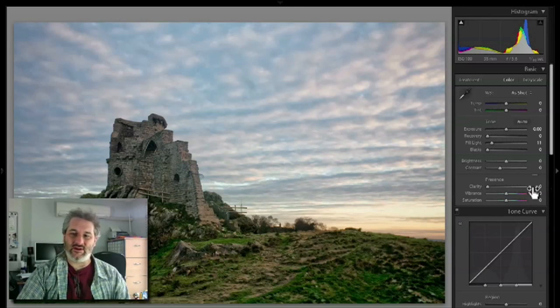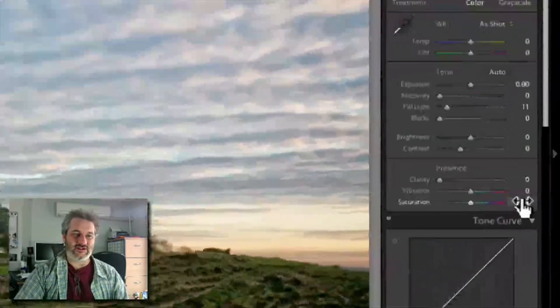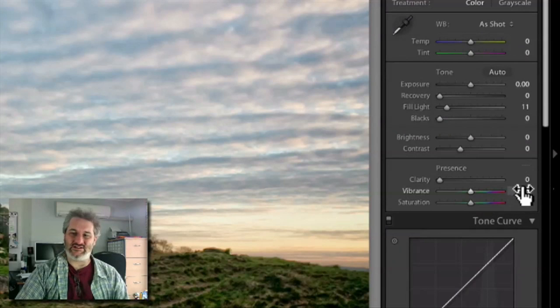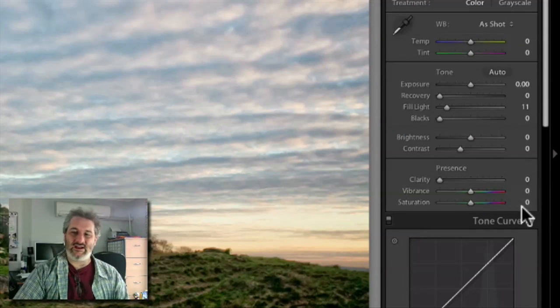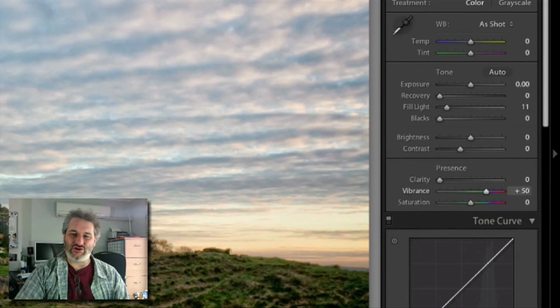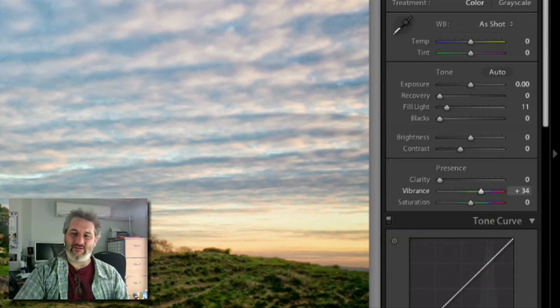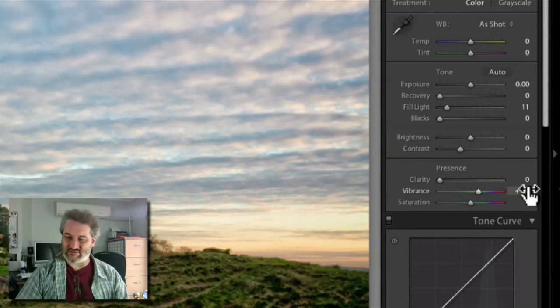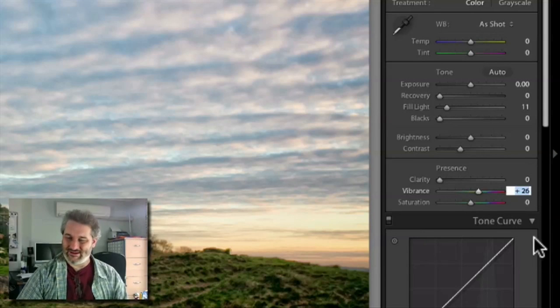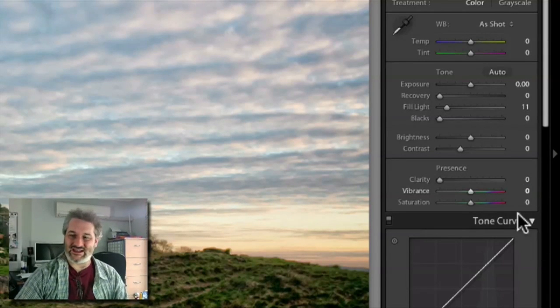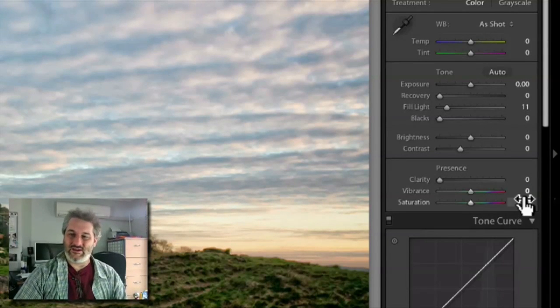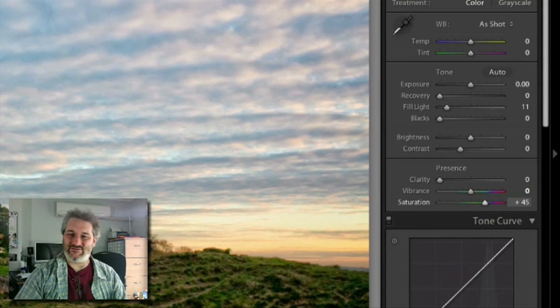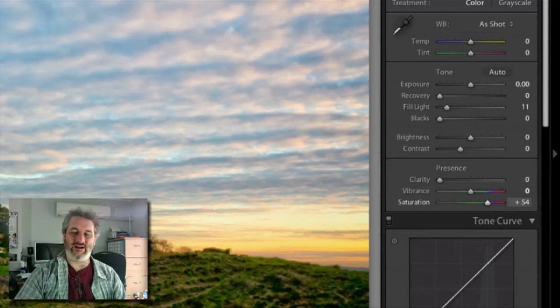What we do want though is to work on the color, and in order to do that I'm going to use the vibrance and the saturation sliders. These two both boost color. Let me just drag that all the way—you can see that really boosts the color up. If I drag that back down to zero, do saturation, and you can see this does a very similar thing.